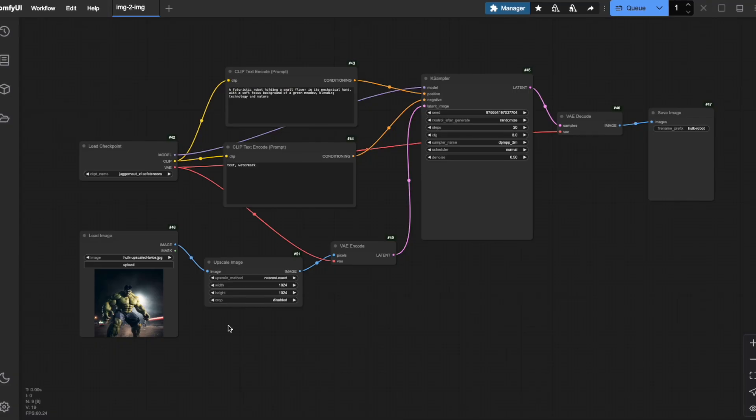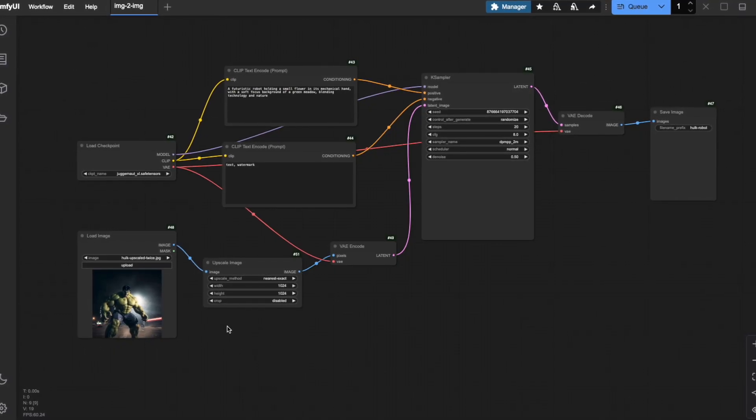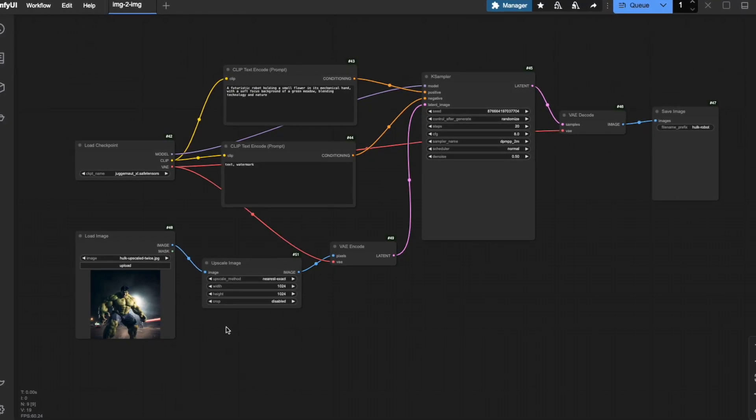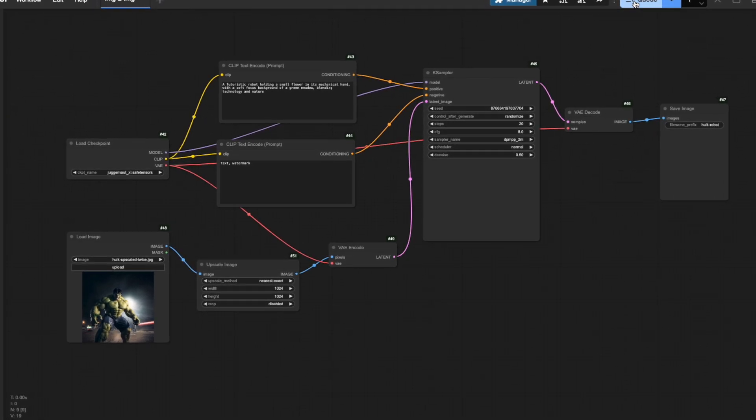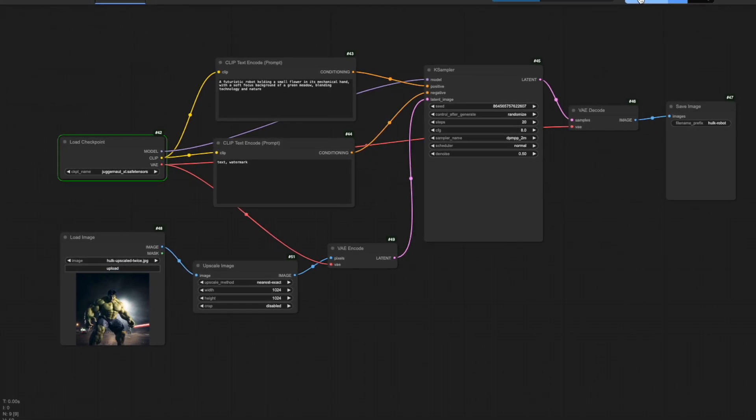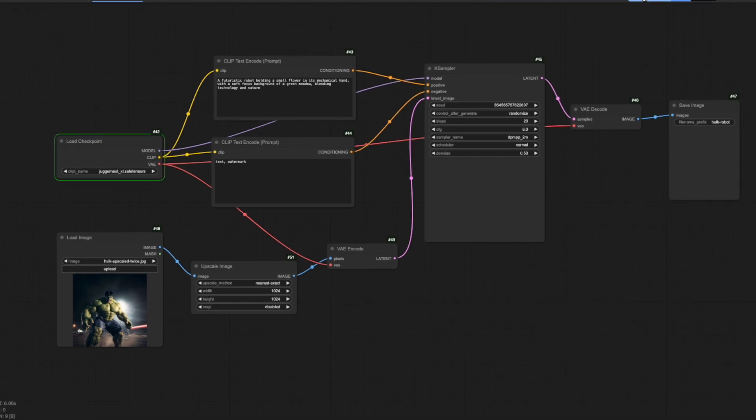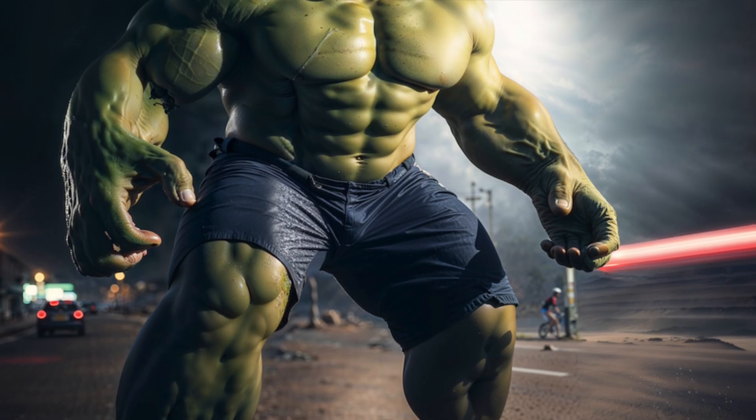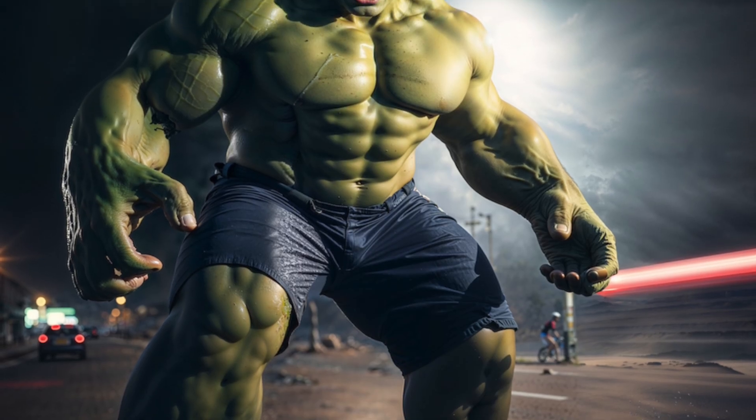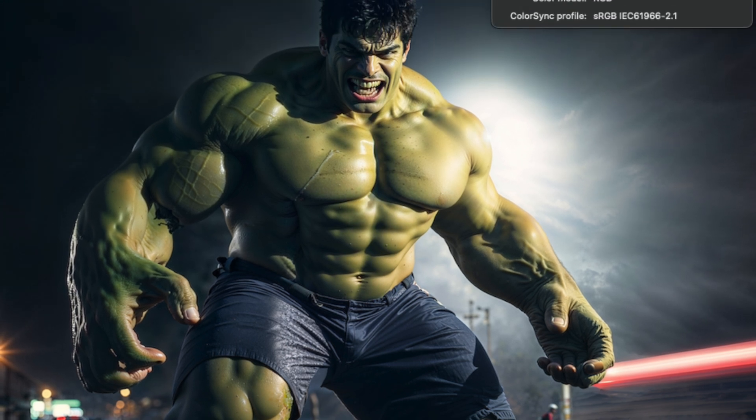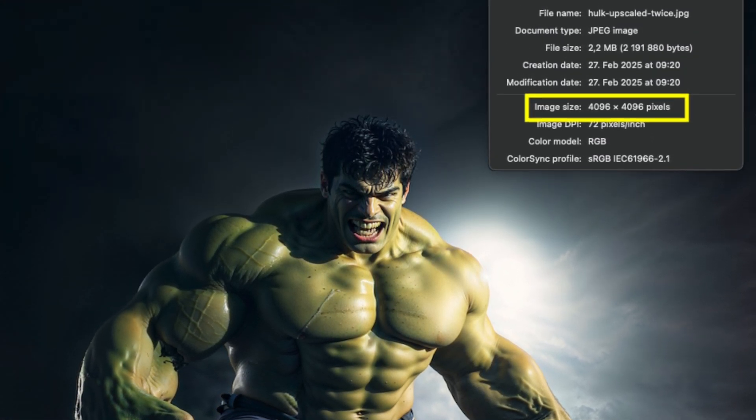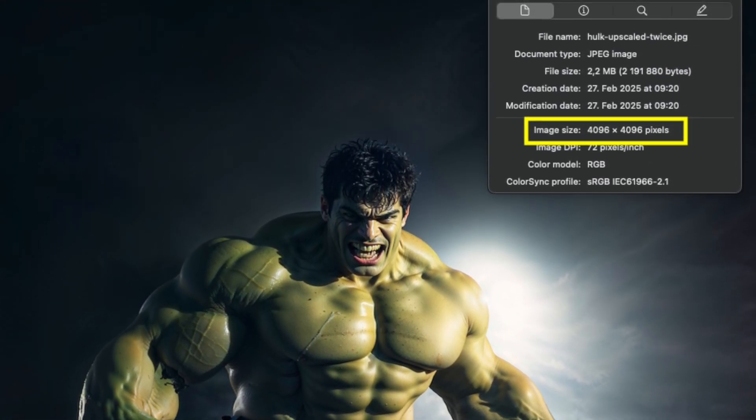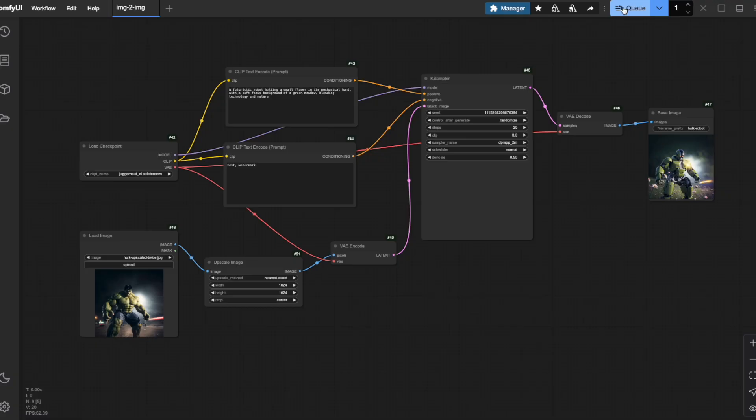By the way, this upscale image node is incredibly versatile. It can also work in reverse to downscale images. If you have an extremely high resolution image that would require too much VRAM and processing time in ComfyUI, you can use this same node to reduce its dimensions to something more manageable. So, this node works both ways. It can increase the resolution of smaller images and decrease the resolution of larger ones, giving you complete control over your output dimensions.